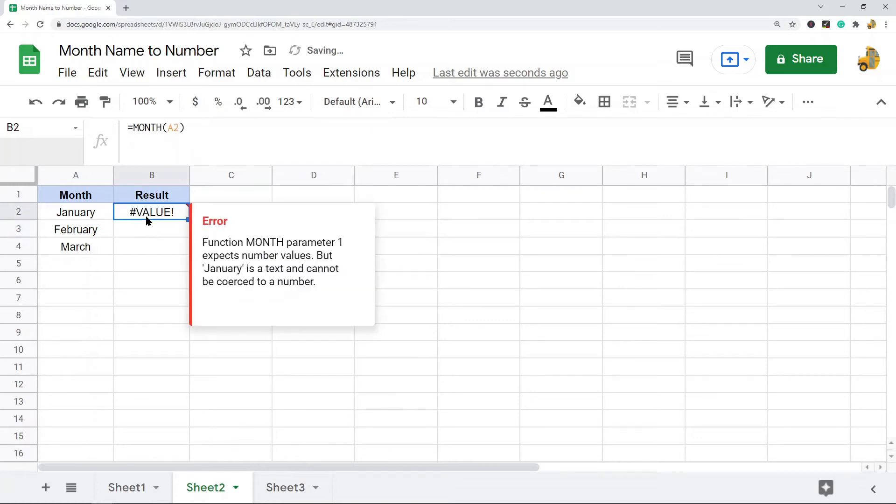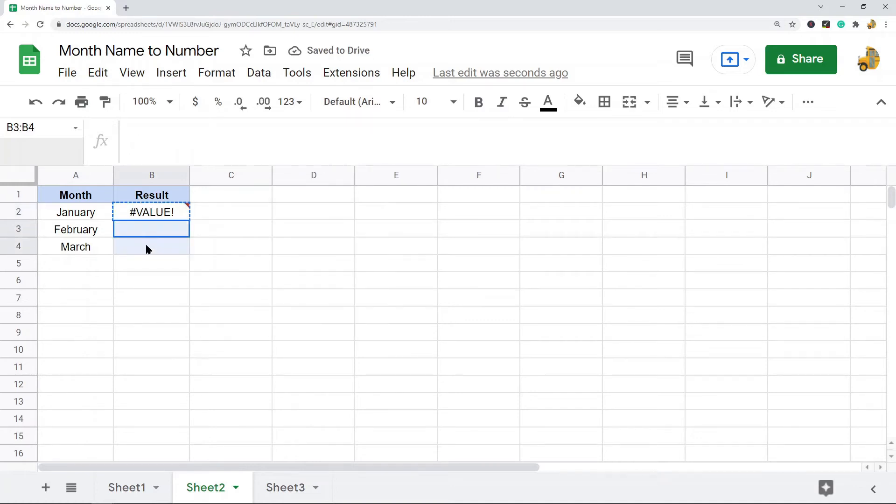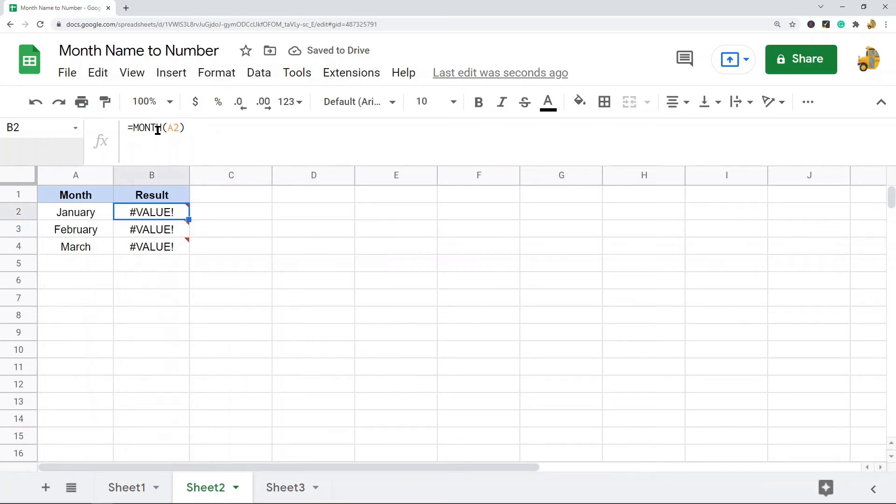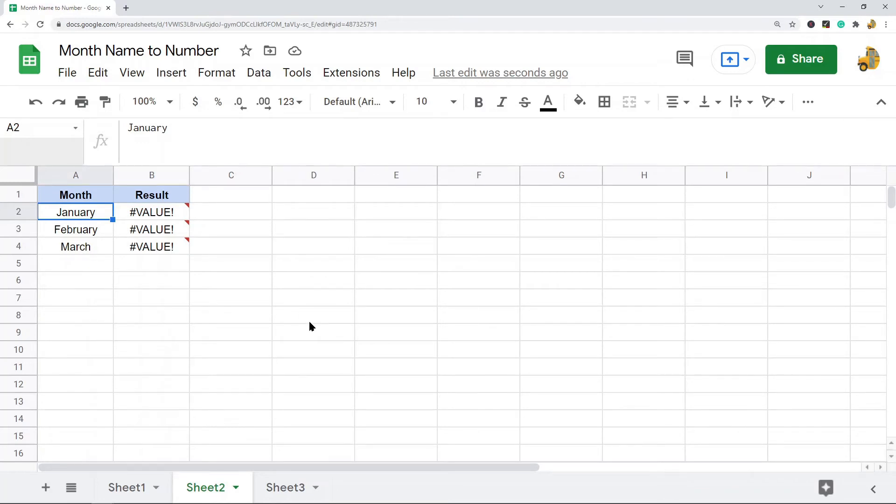You can see it returns a #VALUE! error because what this function needs is either a date or a number to work, and this is text. So this actually does not work with the MONTH function.